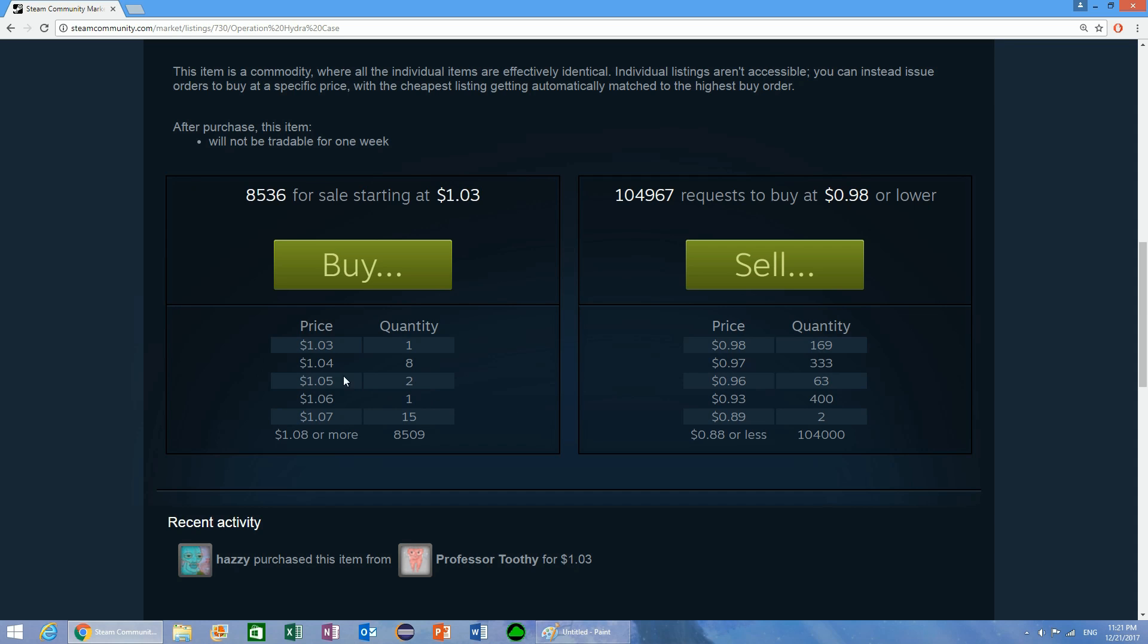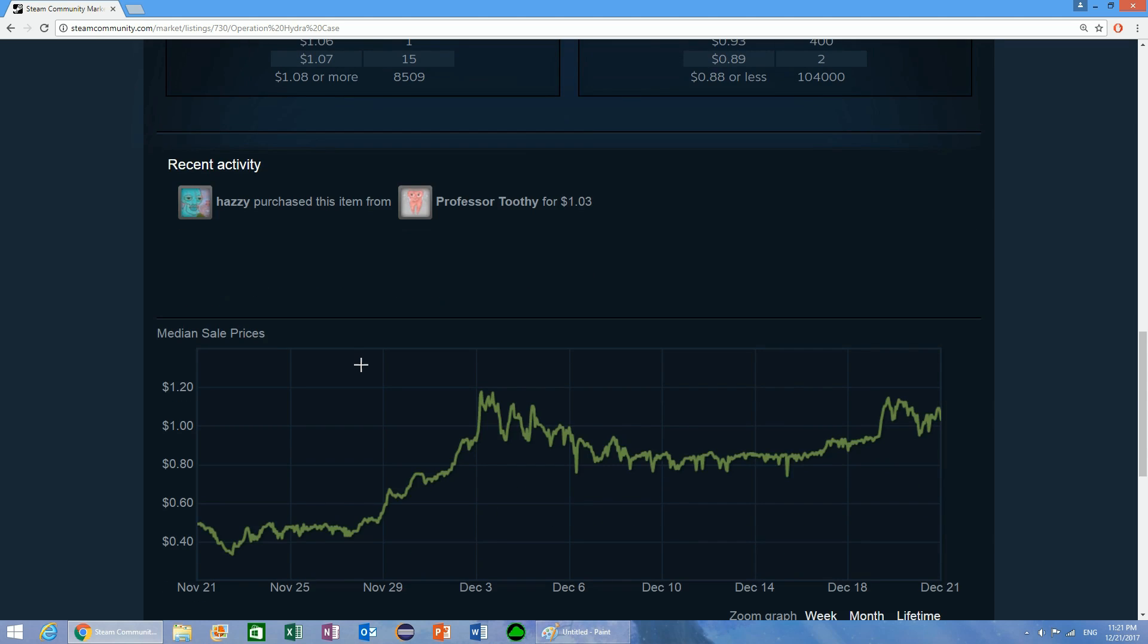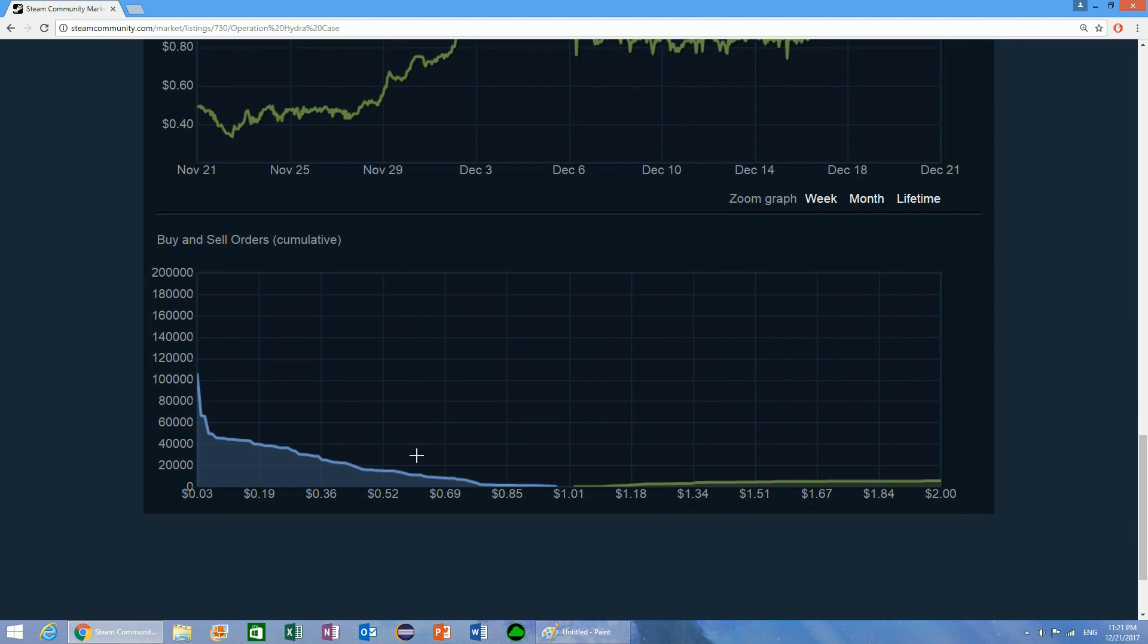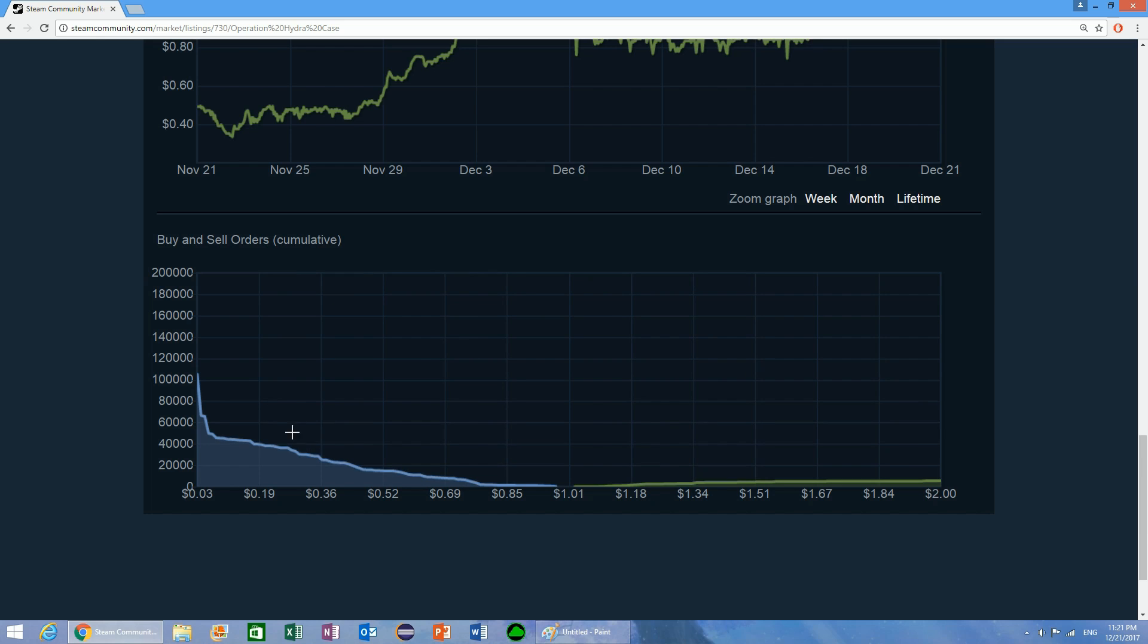Also, don't be too greedy. If something is selling for like $1, don't put your buy order at like $0.30. You want to put your buy order at a point where you can make a decent amount of money, but you're not going to be competing with a bunch of other different people.